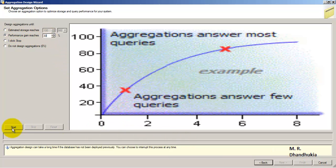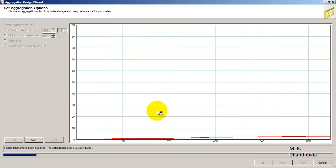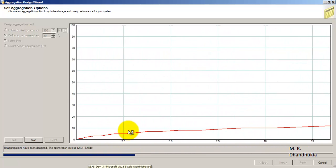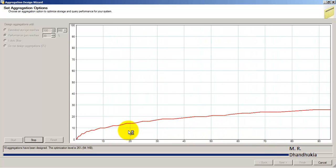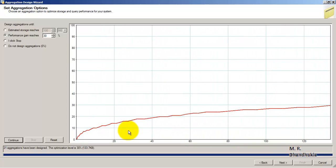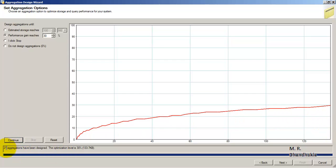Now let us click the Start button to see which aggregates will be calculated. It will calculate as per alphabetical order — in the cube dimensions they are mentioned alphabetically, and inside each dimension the attributes are also listed alphabetically. It is going to go ahead with 21 aggregates to reach the optimization level of 30 percent, and 33.7 KB will be the space utilized. This is how the graph looks.